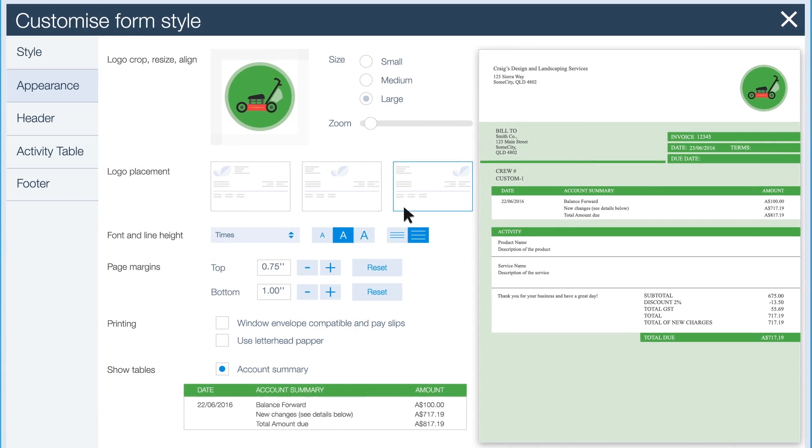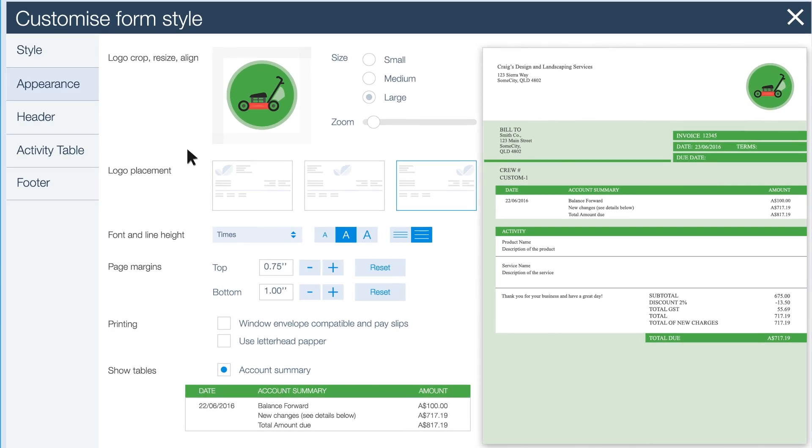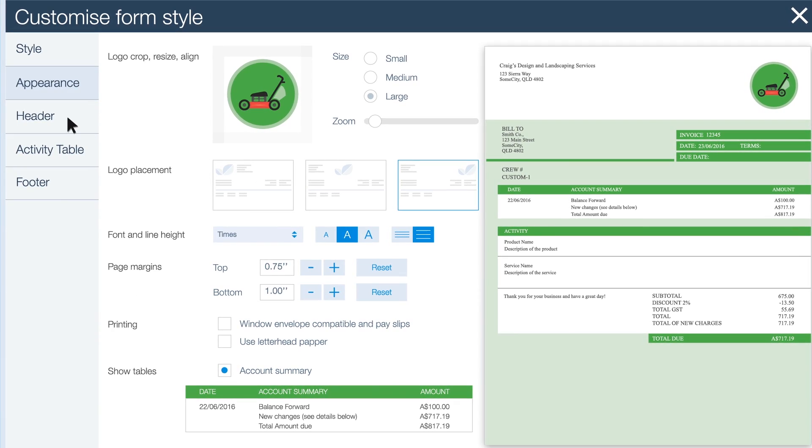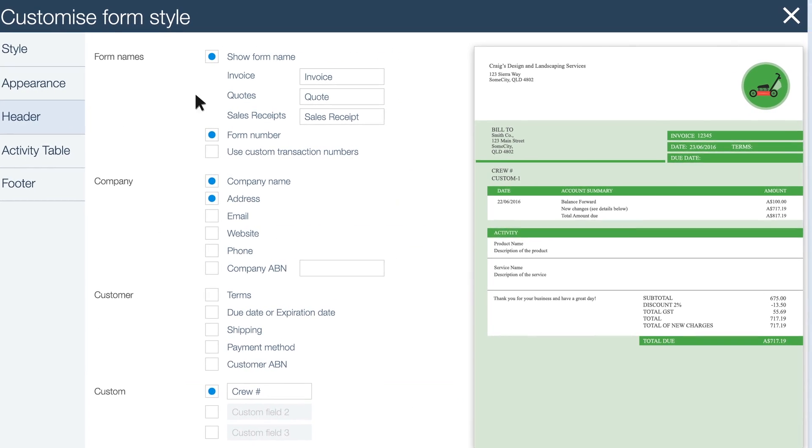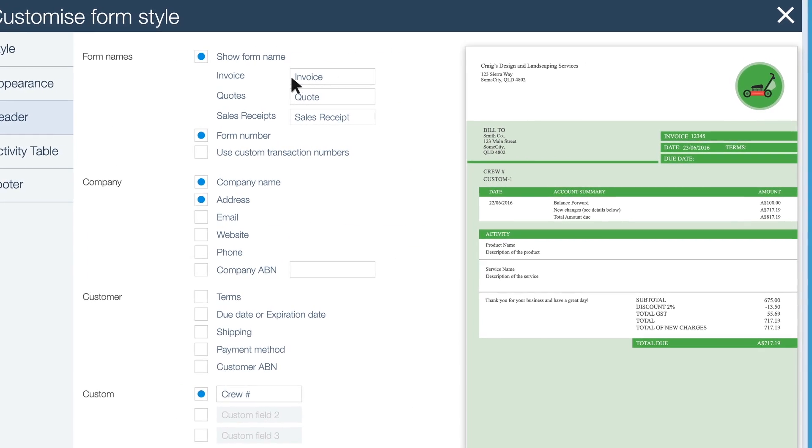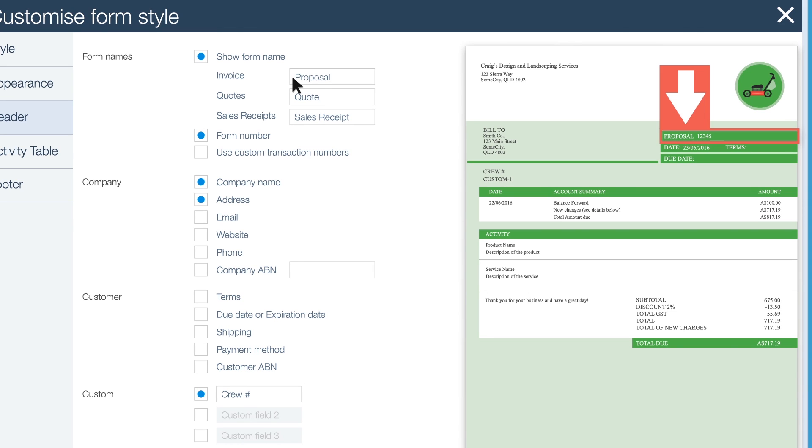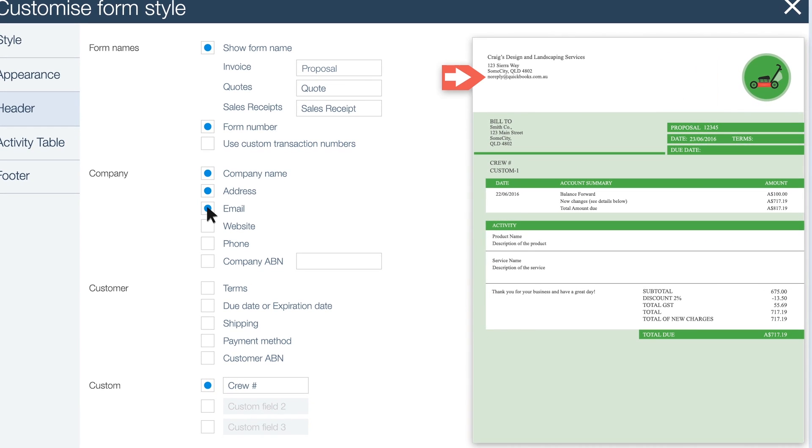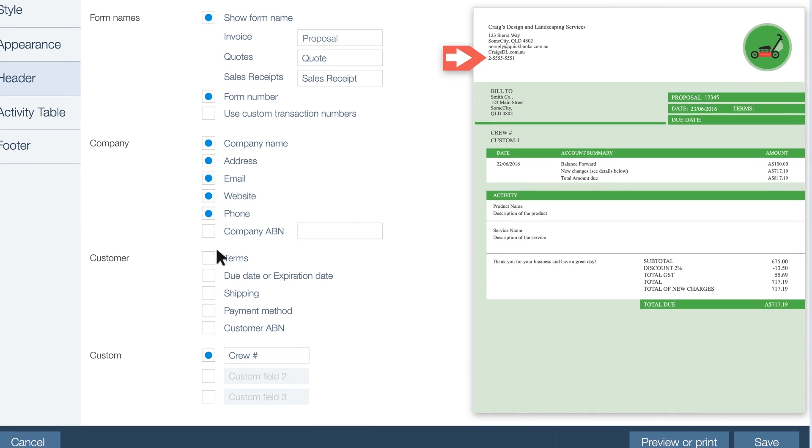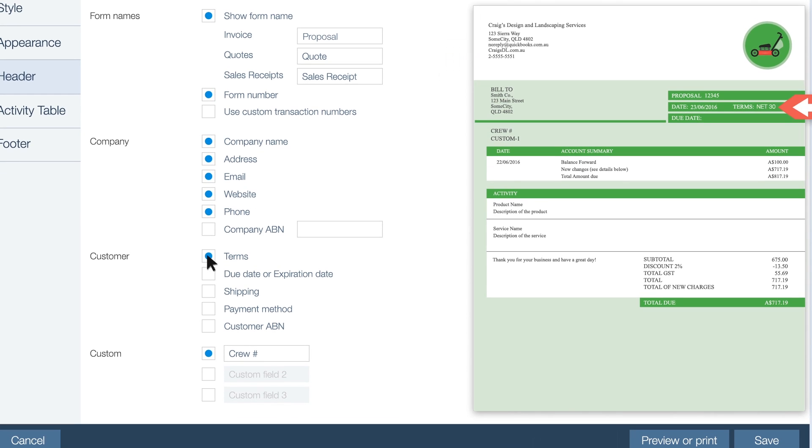Next, let's update the header of your form. This can be renamed anything you want. Proposal for example, rent notice, statement or receipt. Add some contact details to make it easy for your customers to get in touch with you. Click the customer boxes to outline your terms, due dates and shipping fees.